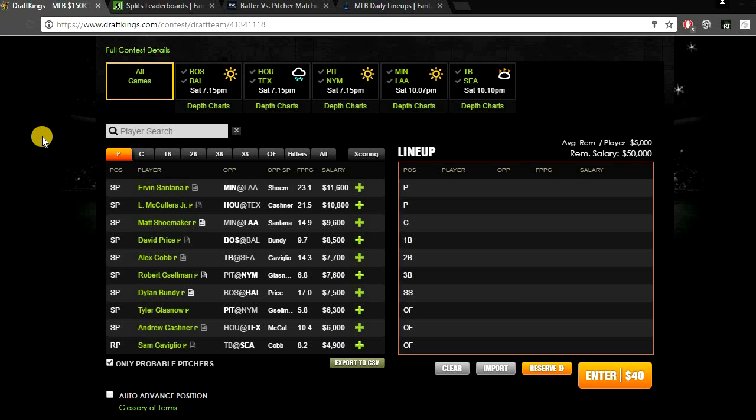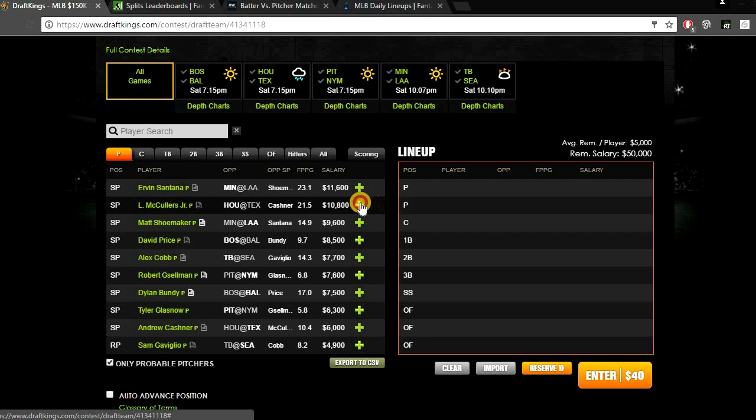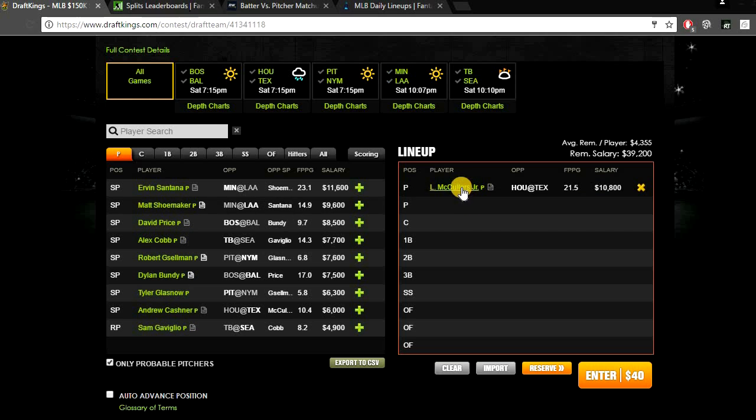So looking at pitcher today, there aren't a ton of value pitchers that I'm really feeling good about. So I definitely think you're gonna have to pay up for at least one pitcher today, possibly both of your pitchers. Starting off, the guy that I want up top is gonna be Lance McCullers getting the matchup against the Rangers.